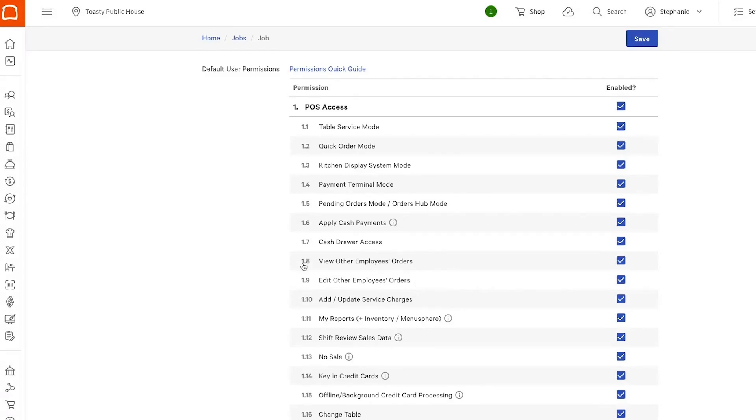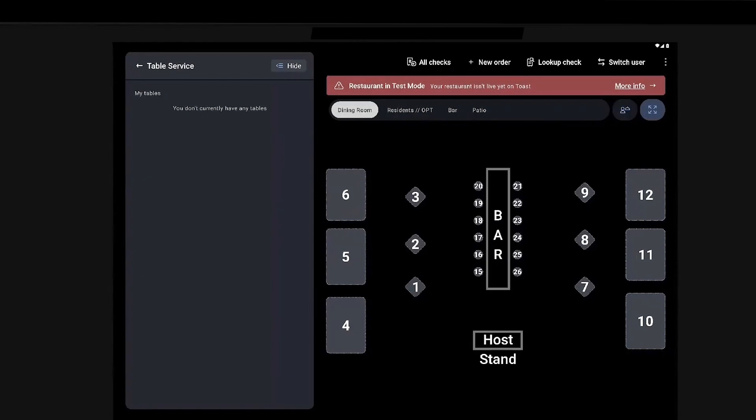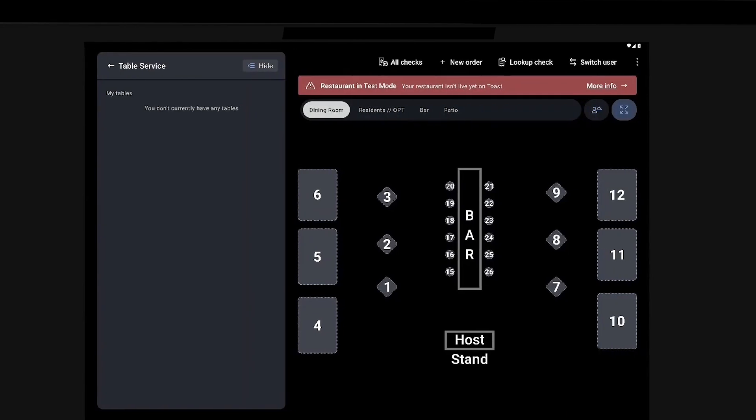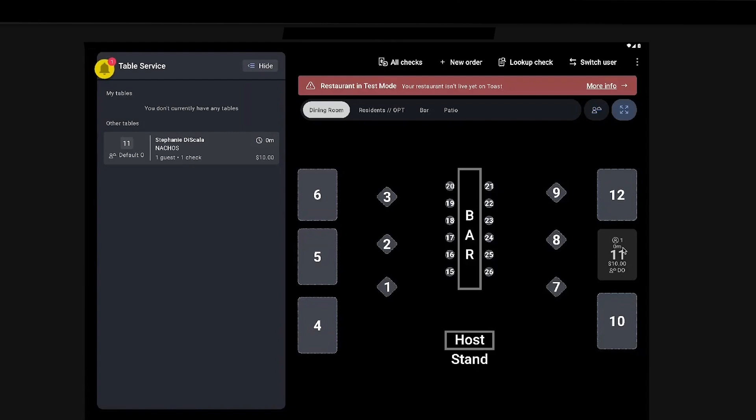So if the servers have 1.8 and 1.9 enabled in their permissions, when an order comes through for mobile order and pay, they can reassign it to themselves.